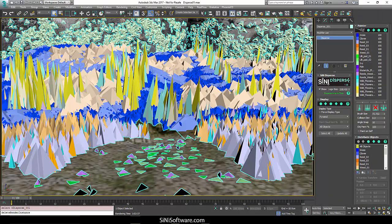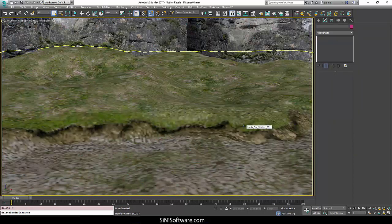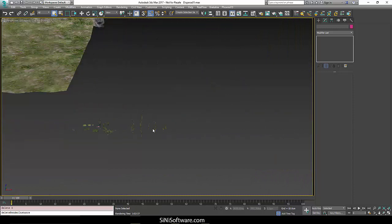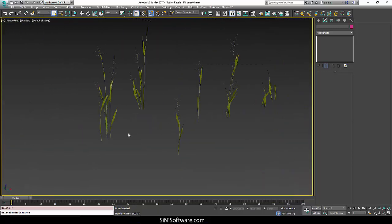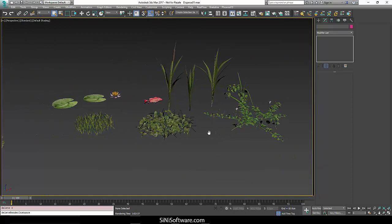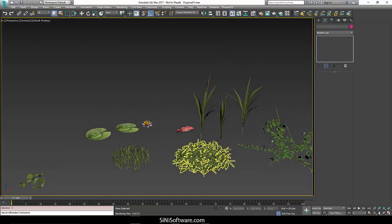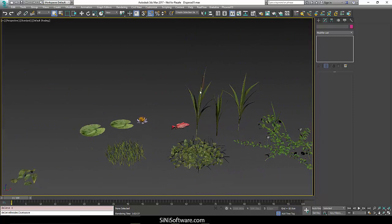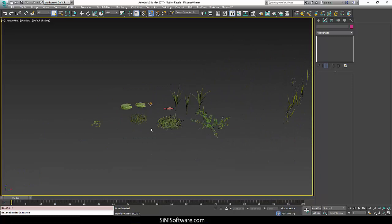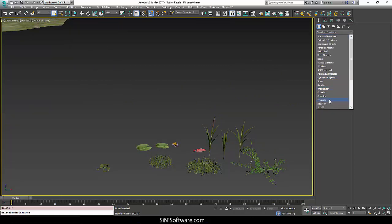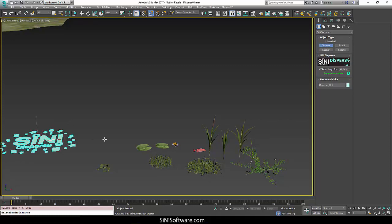All right, so first thing, let's just get rid of this. I'm going to delete this Disperse and we'll go out to our perspective window and take a look at what we have here. So we have a couple of weeds, some samples of grass, some ivy, clover and stuff, a fish, some lily pads, and some flowers. So first thing we're going to want to do is add this to Disperse.